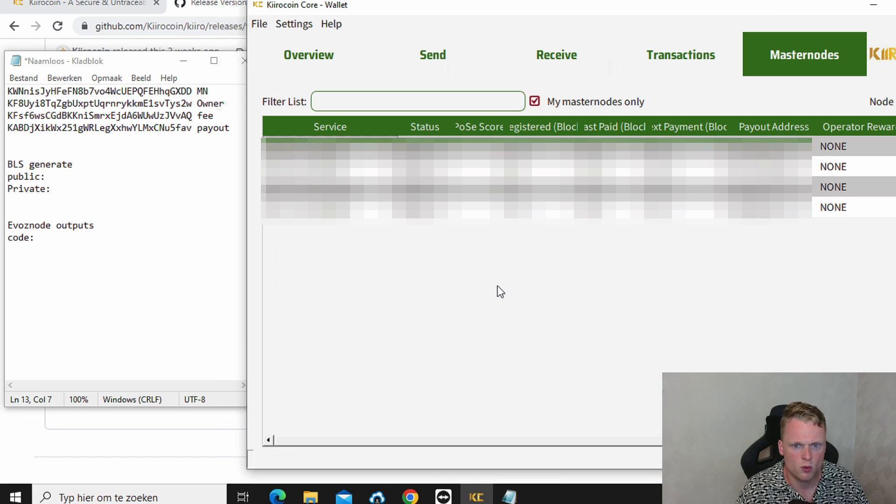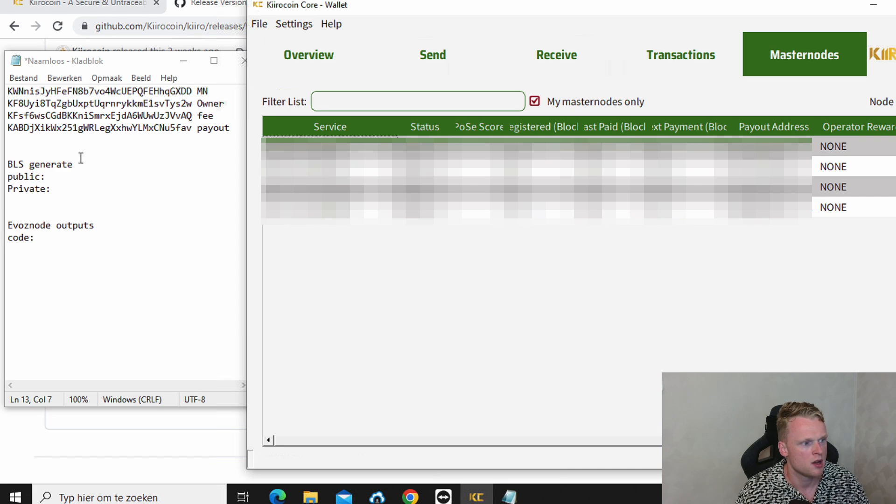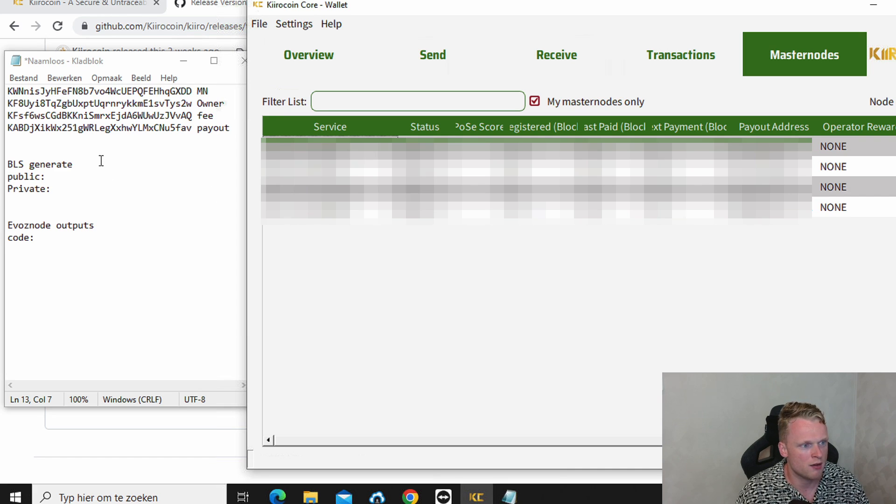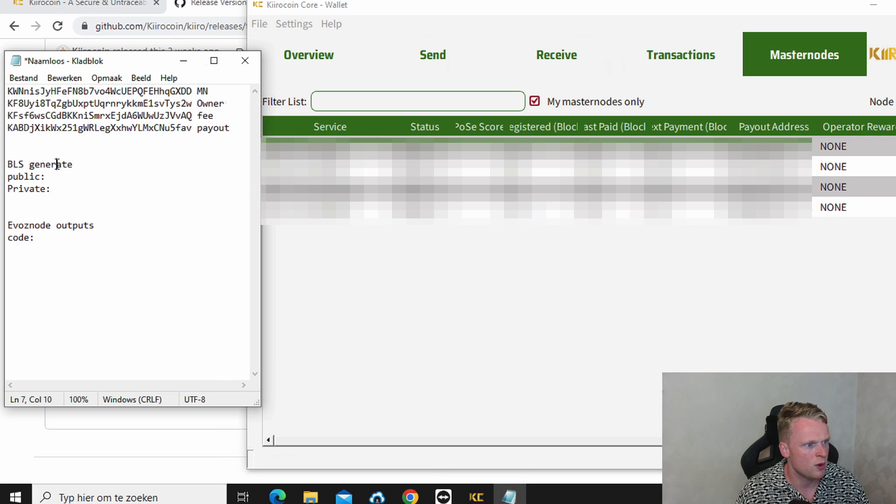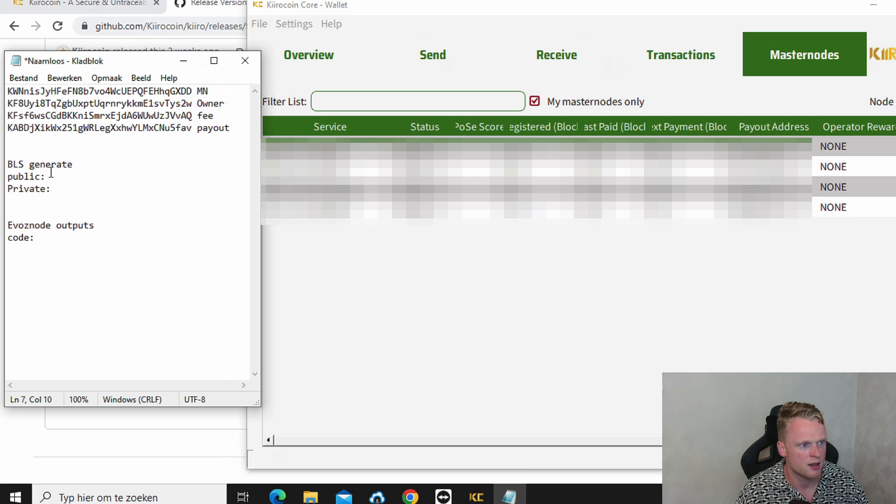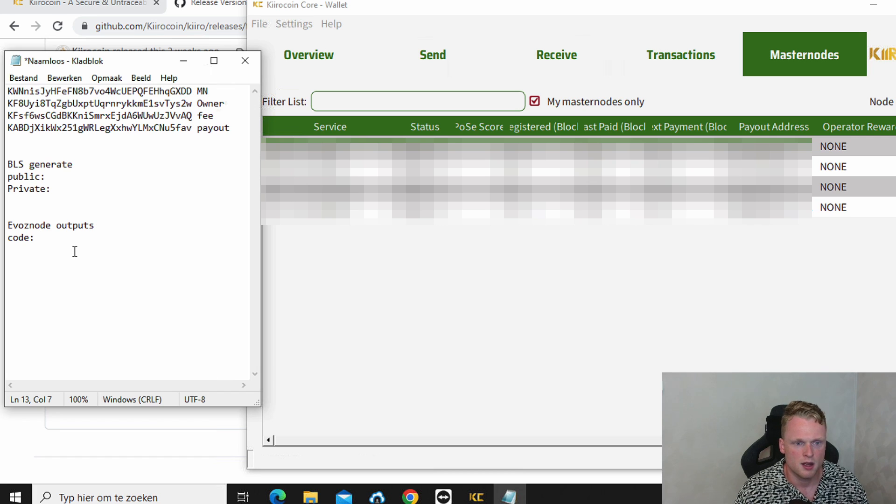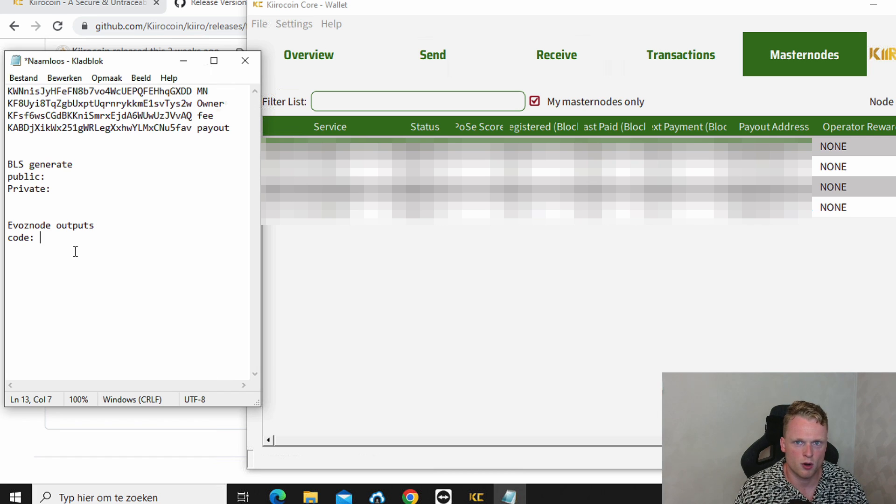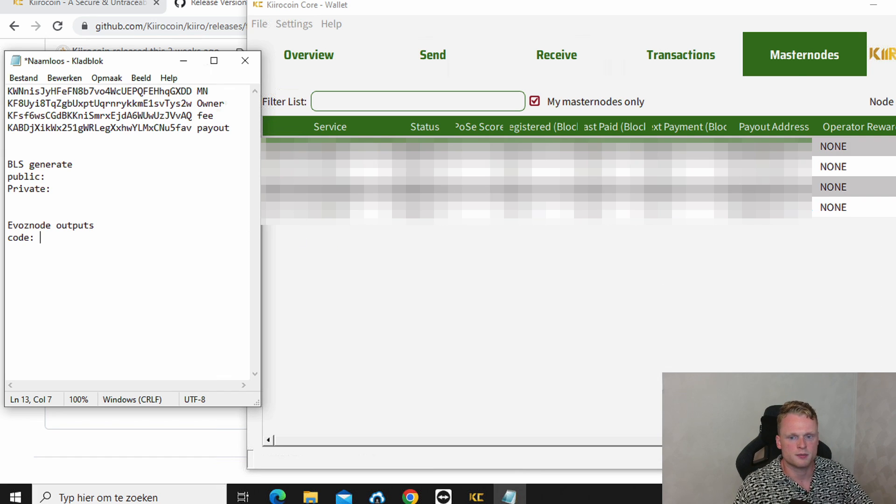Now we gonna do the last step to set up your master node. On the left side we have our information. We have our four wallets. We have our BLS generates public key. We have our private key. And we have our evoznode outputs code. Now we gonna set up our master node in the last step. So what you need to do now is, this step is most of the time the hardest one.